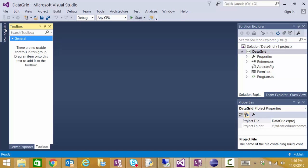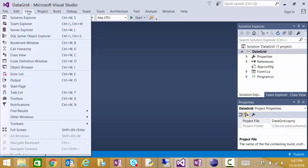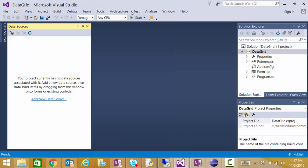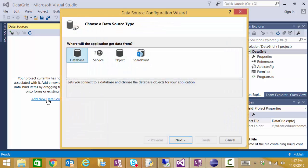I'm going to access the data sources window and if your data sources window isn't showing up it's under the view tab and other windows and data sources. Your data sources window should say it's currently empty so I'm ready to add a new data source.